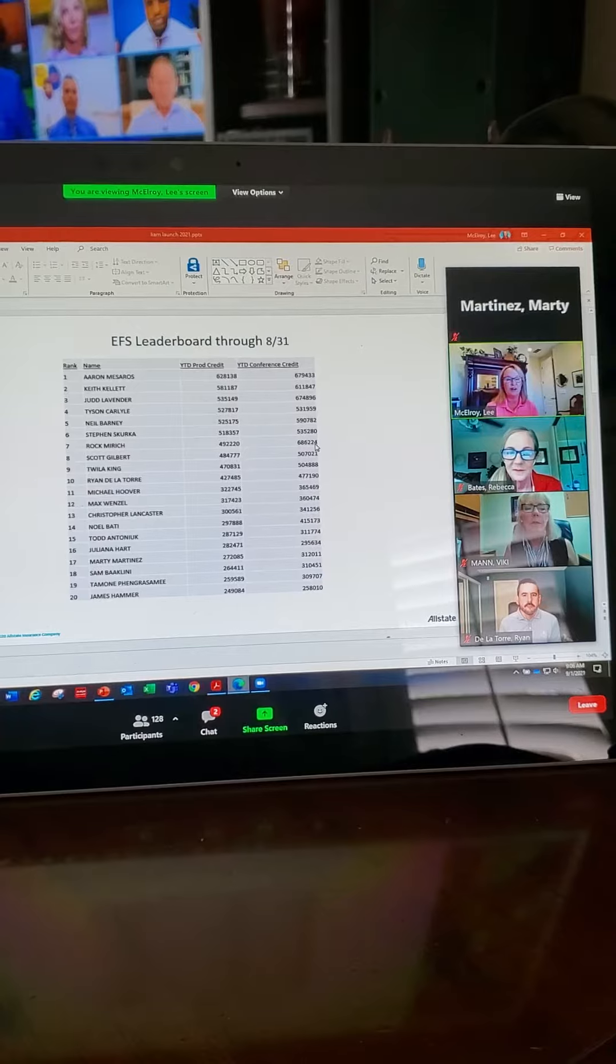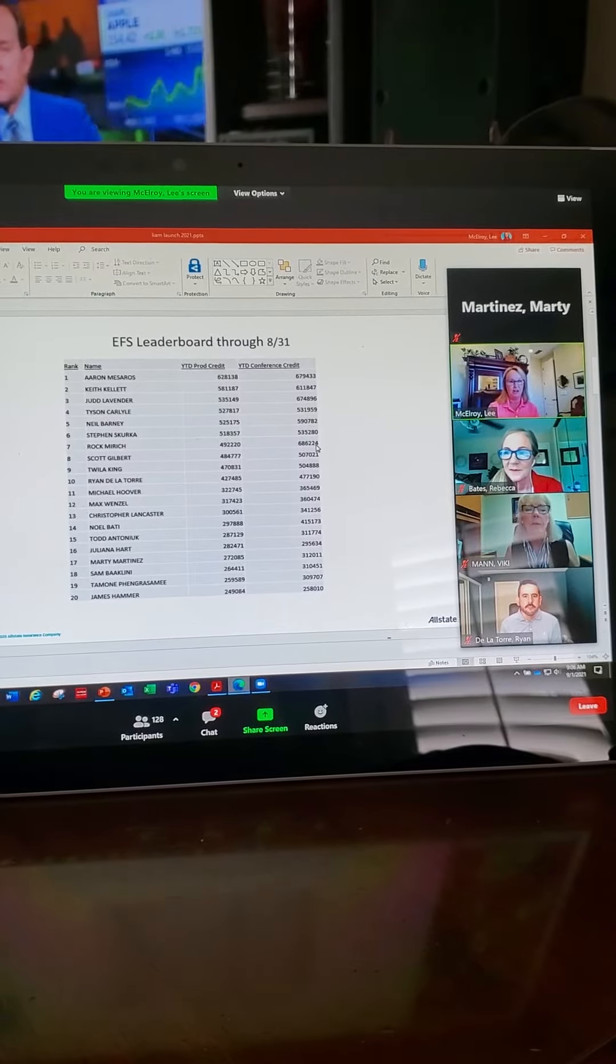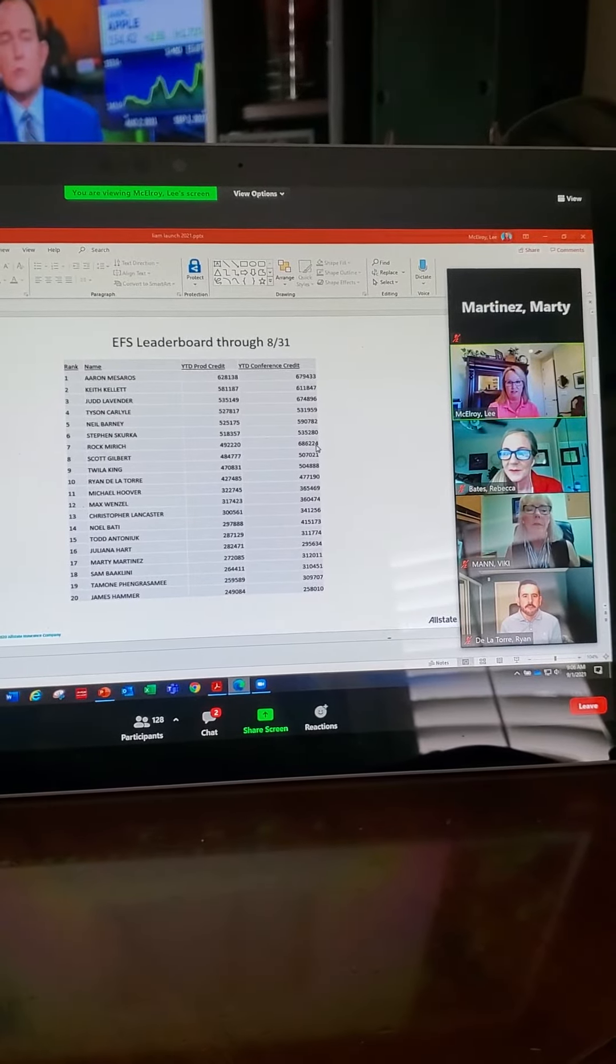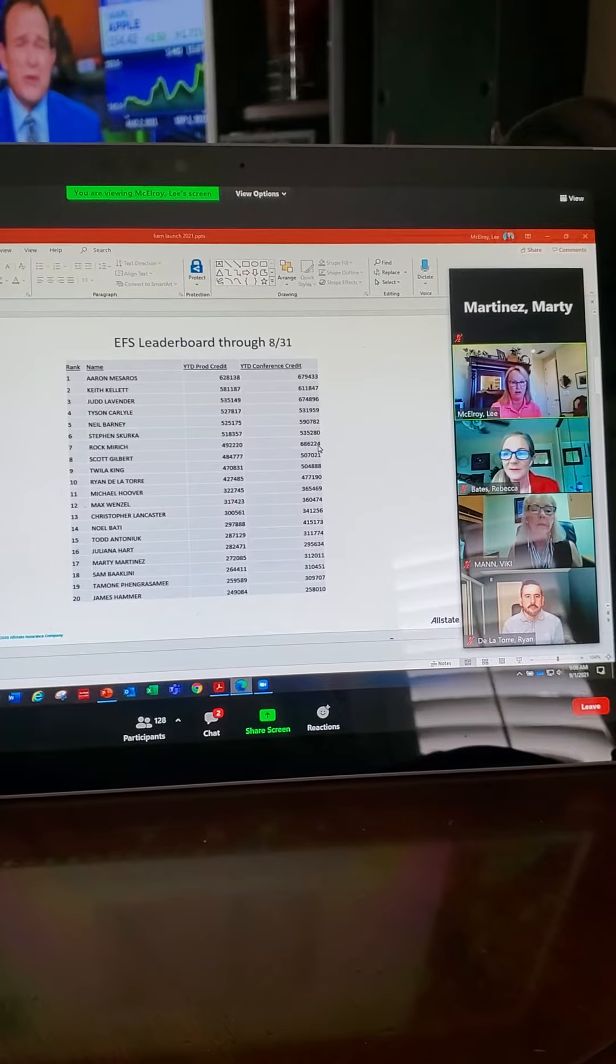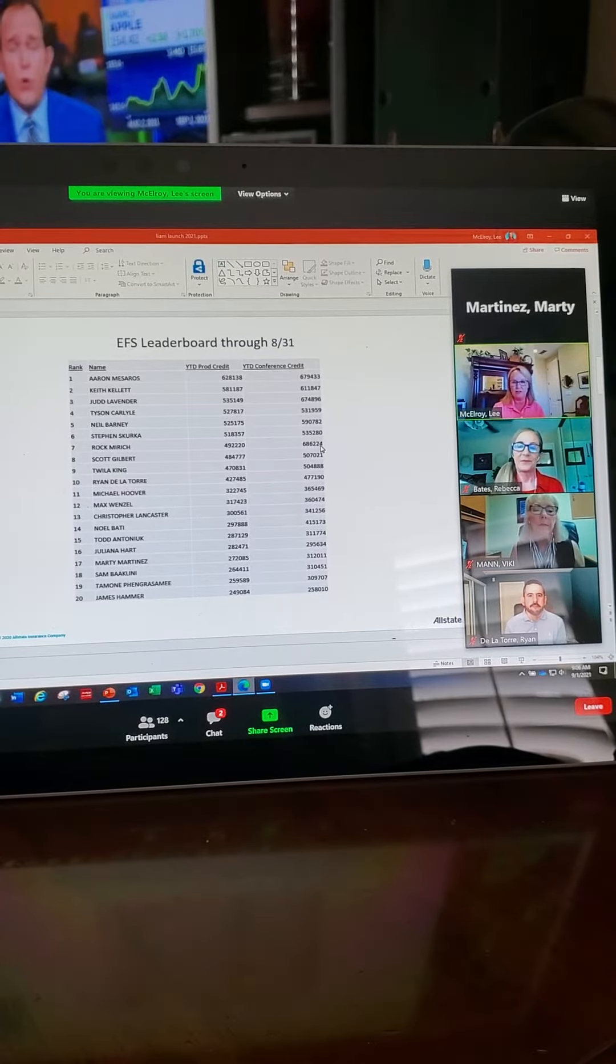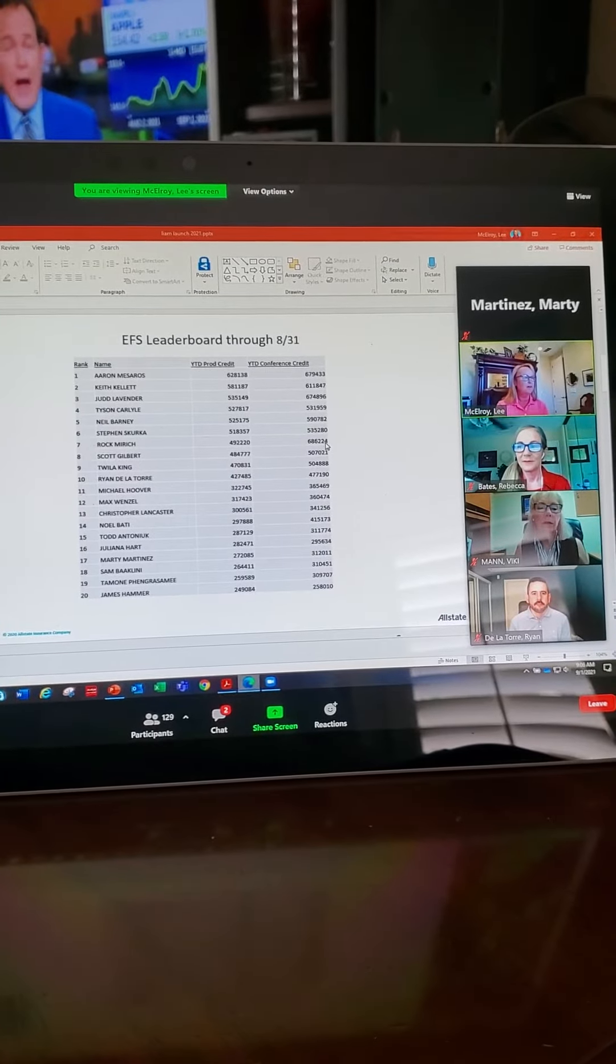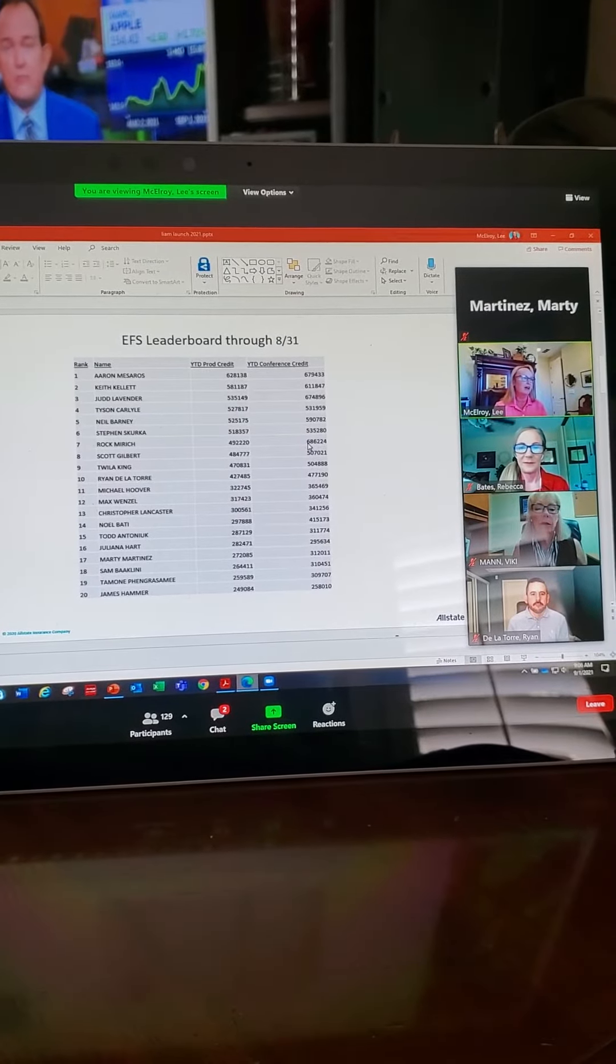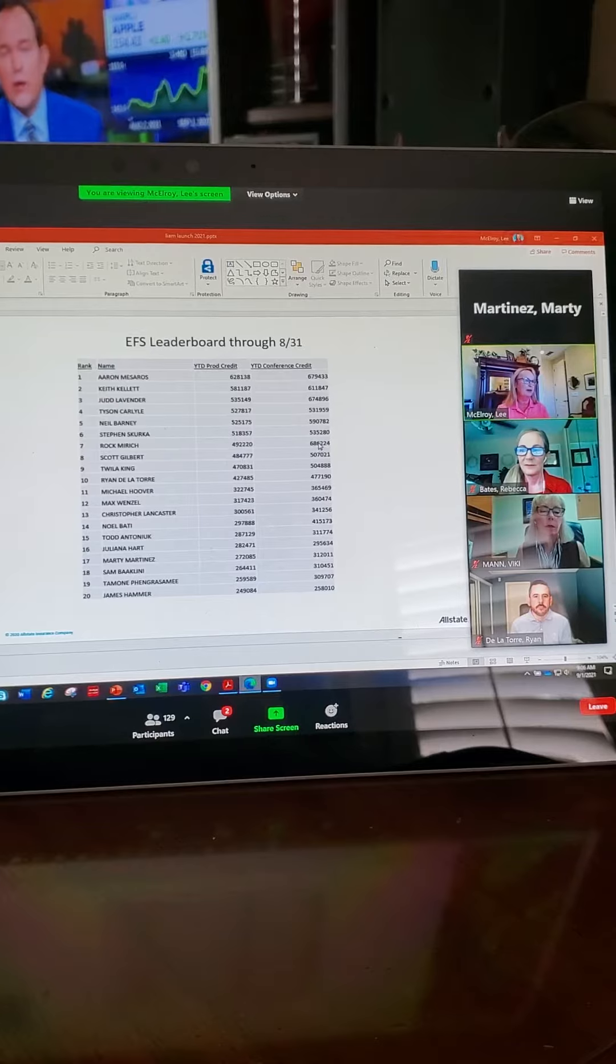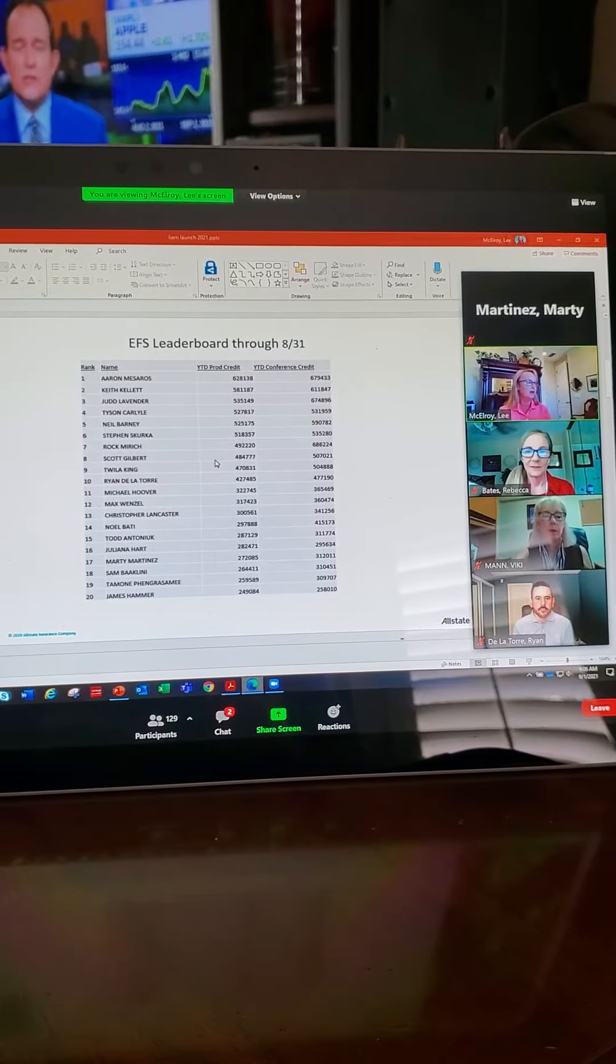Because he's been writing some monster life cases now that we have these new products. $50,000 cases. Bam, bam, bam. So I'm very proud of that accomplishment.